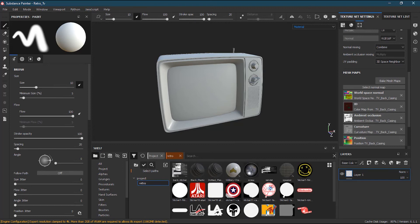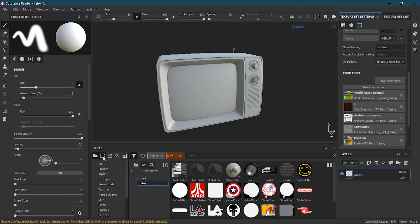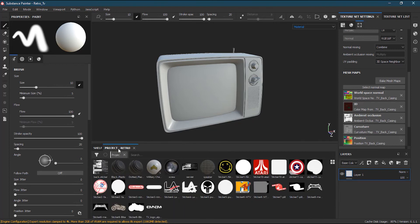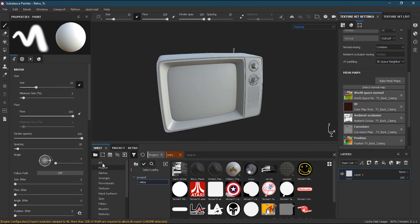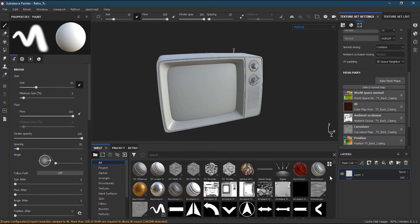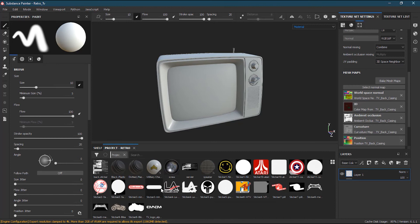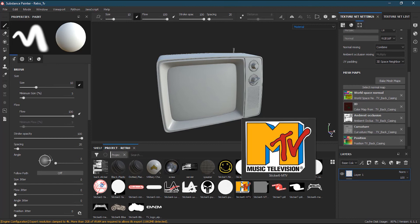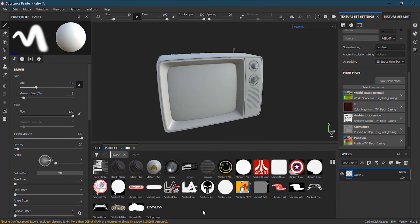The other thing I can do is that once this is done, I can create a subshelf from here. If I click the subshelf, it will make a subshelf on the top, so I don't have to go all the time in the list and search for it. Simply, I have to go to Project Retro over here, where I will have all those resources that I just imported. So this is how quickly you can import yourself.